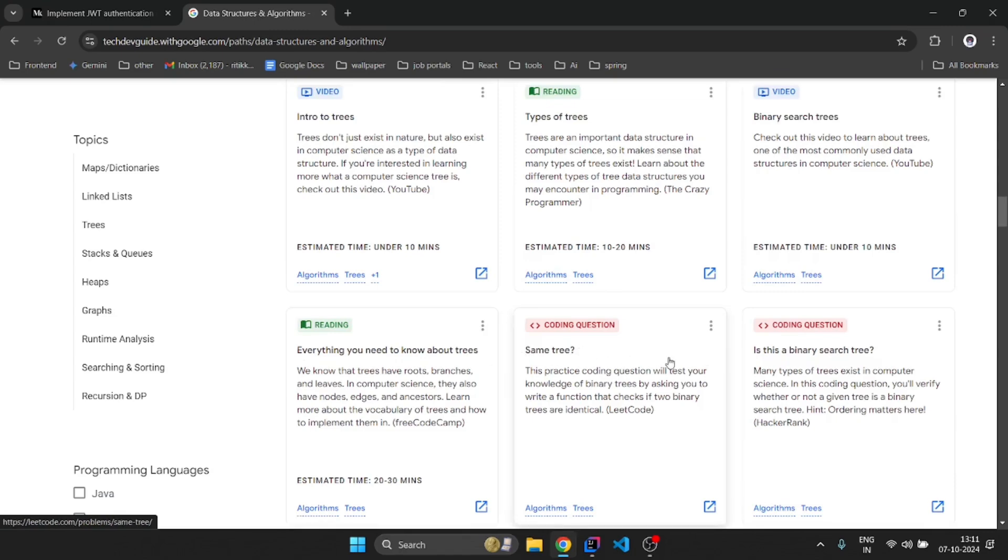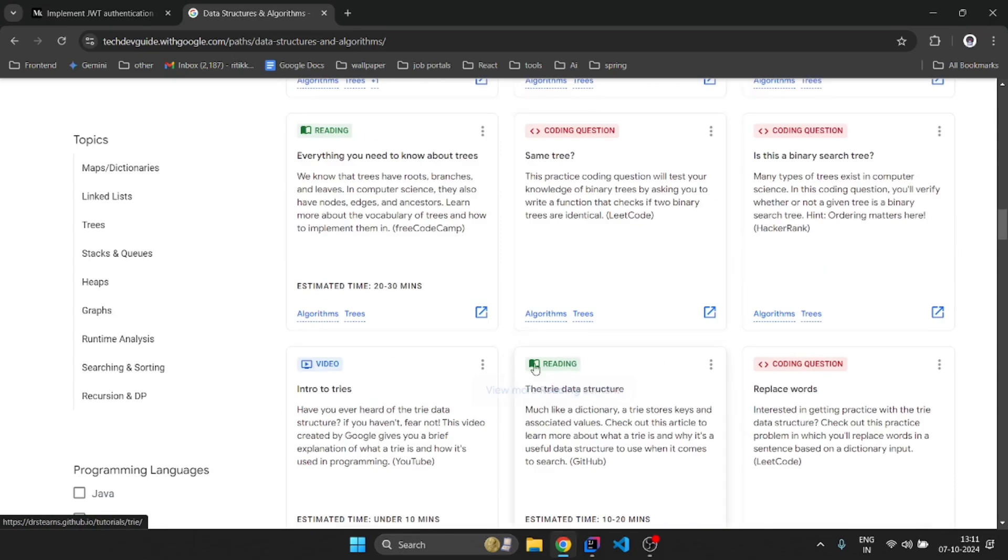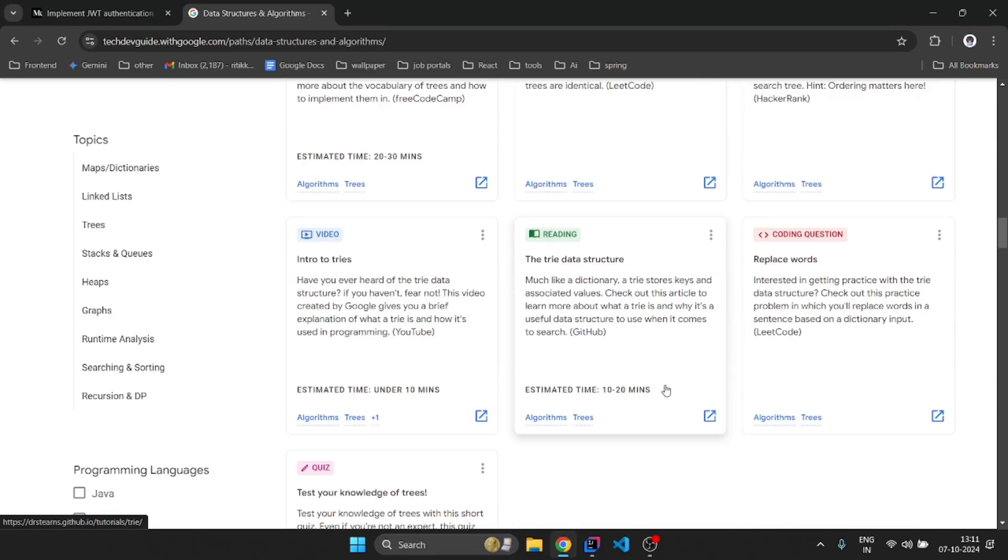You can read some of the content, watch the videos, do some coding questions, and also perform some quizzes here. So it's a good course.